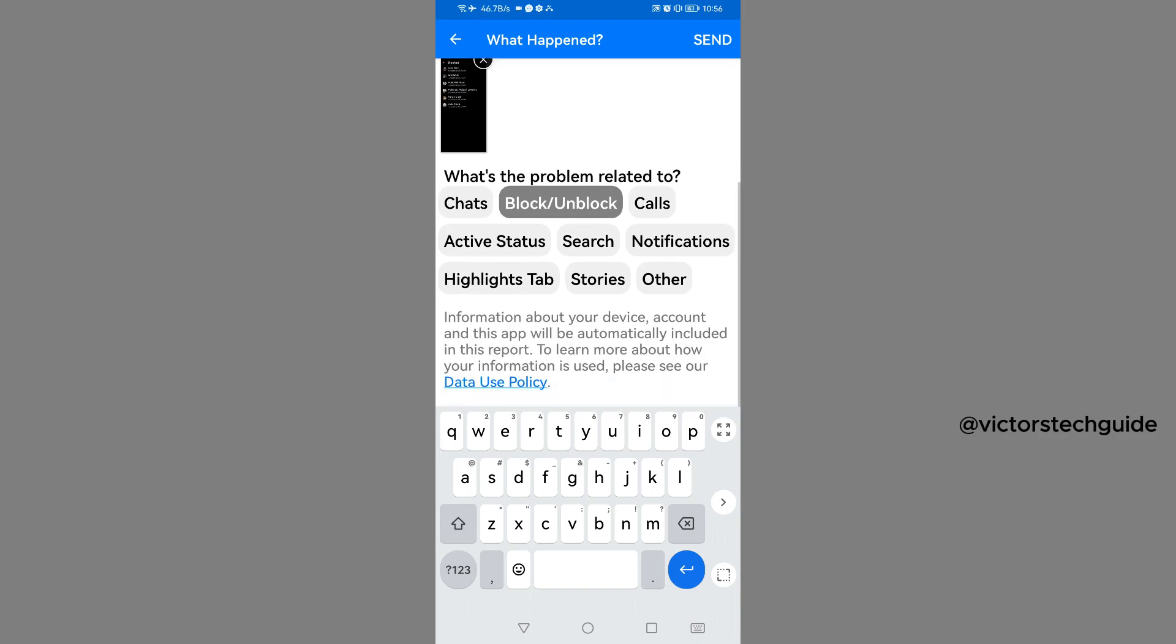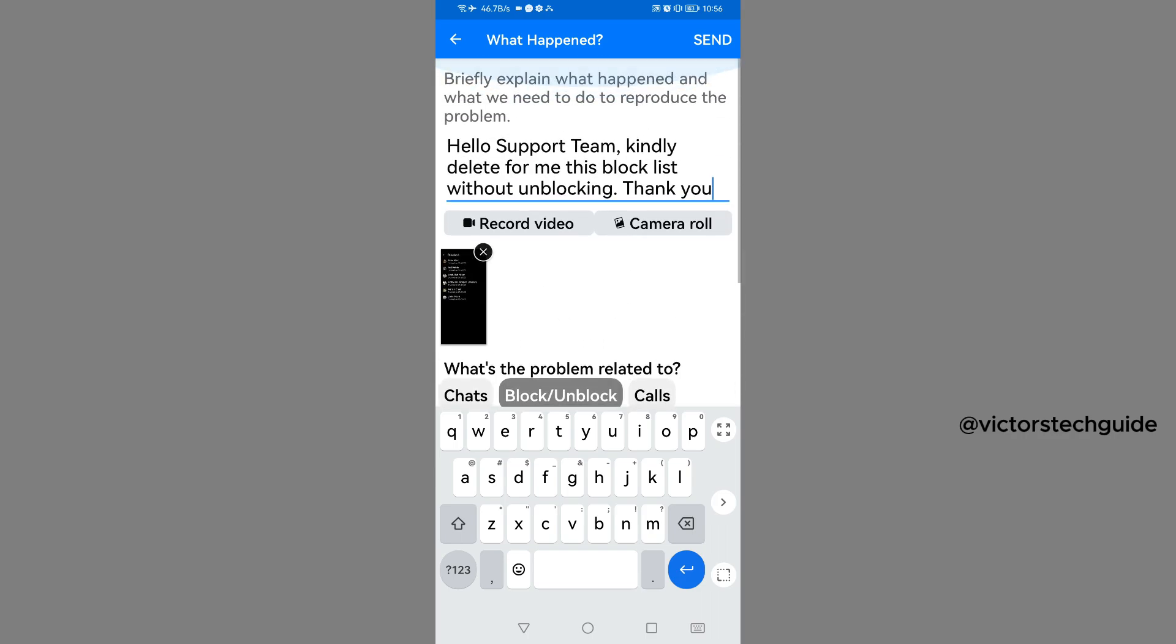Ensure that you have selected Blocked/Unblocked. Tap on Send at the top right corner.